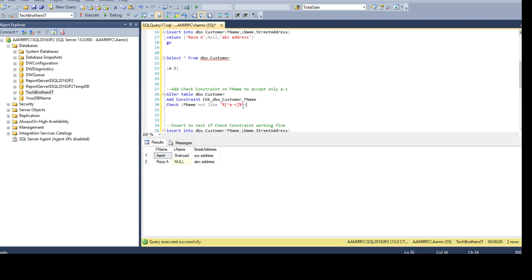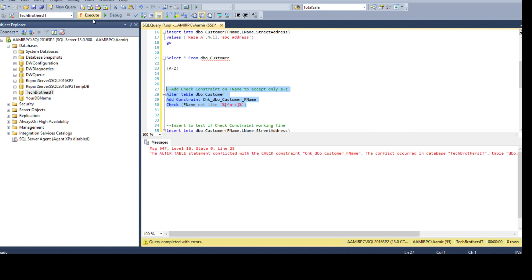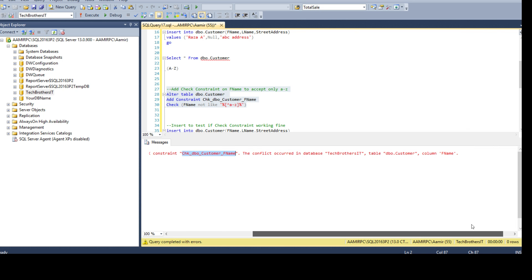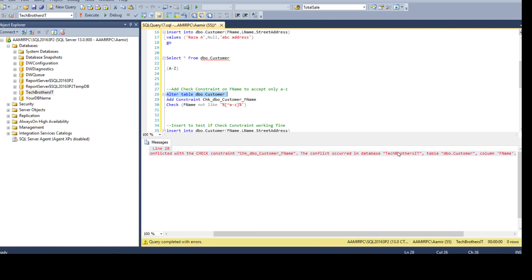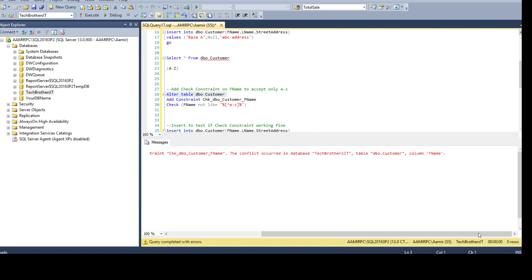Now you went ahead and ran that statement and we got that error. The ALTER TABLE statement conflicted with the check constraint - this is the check constraint you are trying to create - and the conflict occurred in the database. Tech Brothers IT, table name DBO.Customer, and the name of the column is fname.